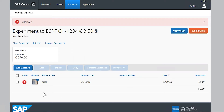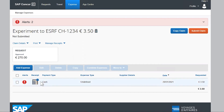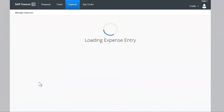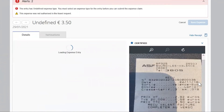It is very important to understand that all expenses added via the Concur mobile application are certified. This means that you don't need to send the paper receipt to the travel office. This blue logo indicates that the digital receipt is legally certified and that you don't need to send the corresponding paper version.